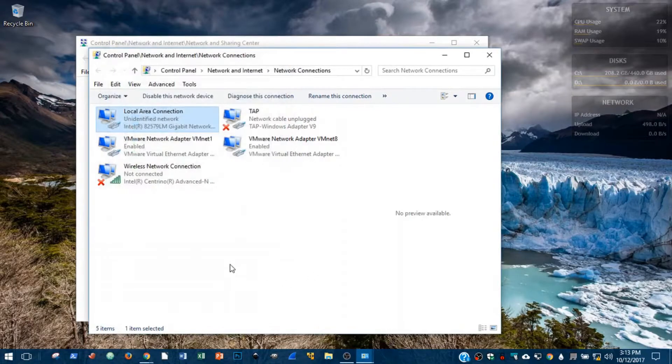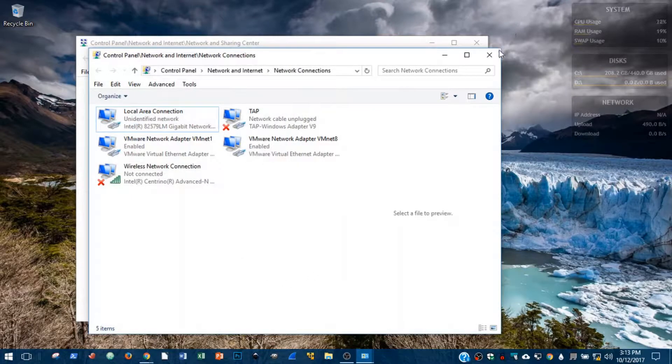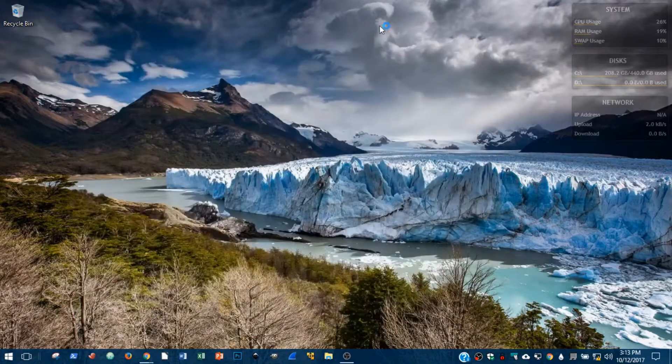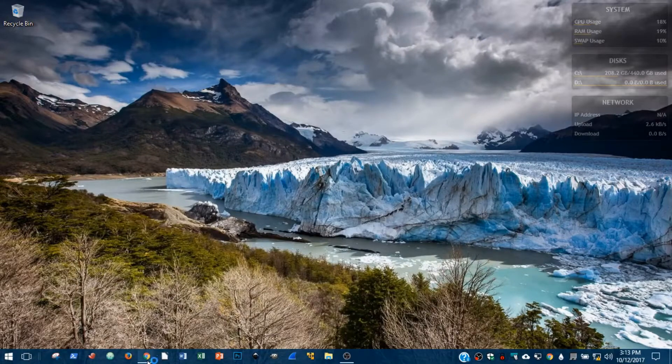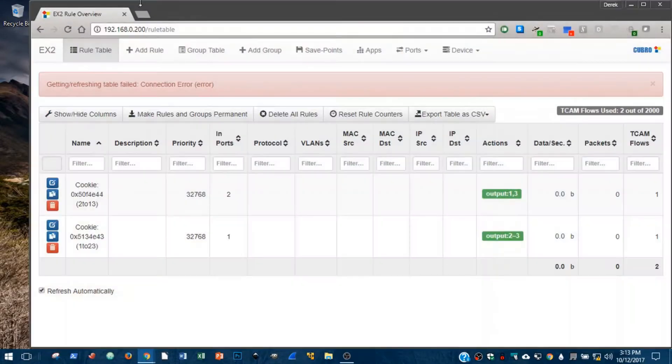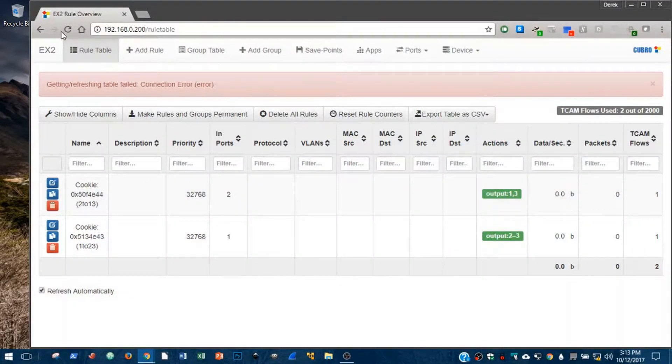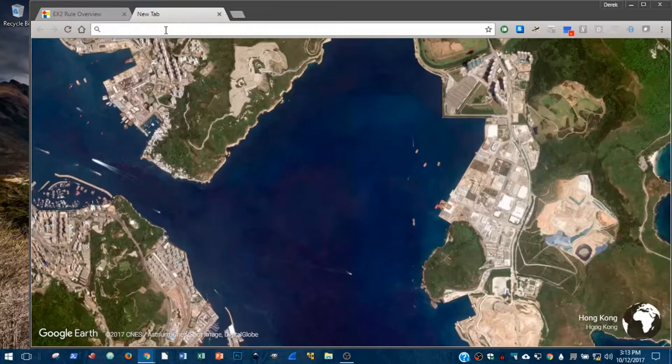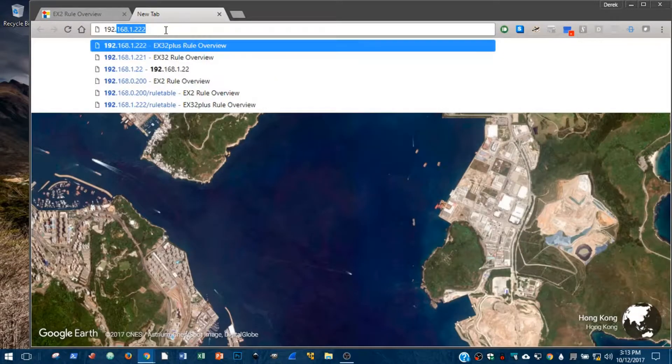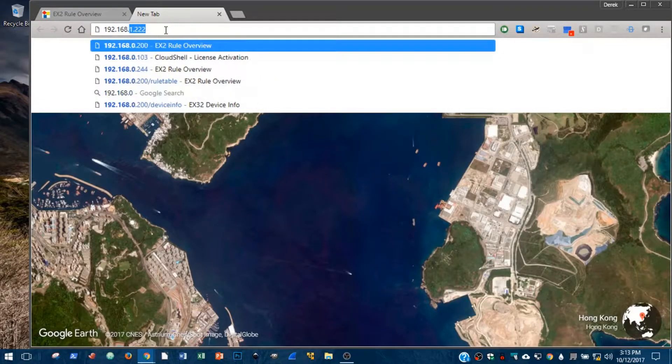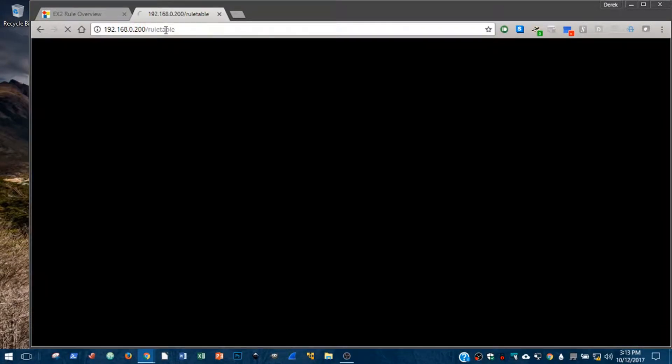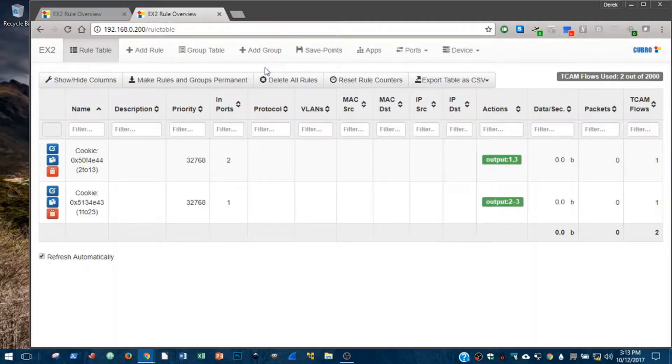So I'm going to close all of this now. And after doing all of that, we can open up a web browser and see that we do have a connection to the PacketMaster on its default IP of 192.168.0.200.